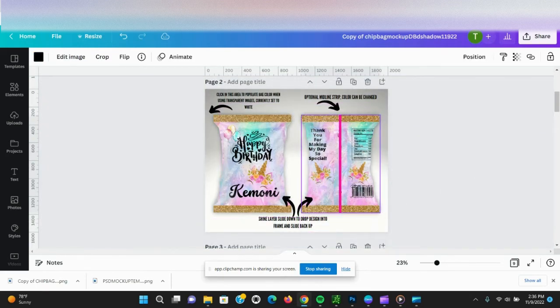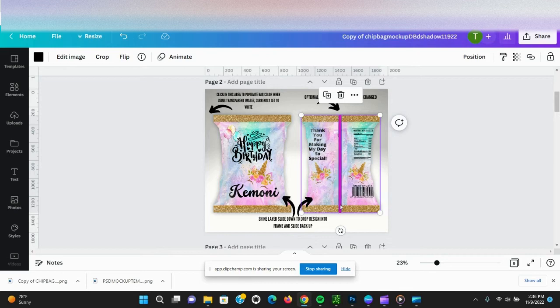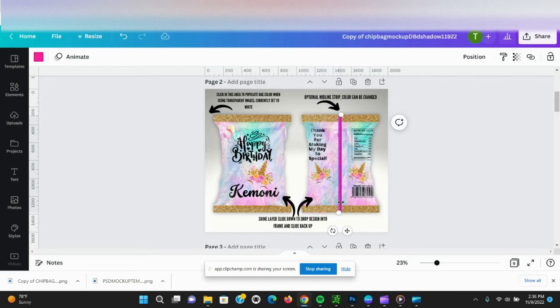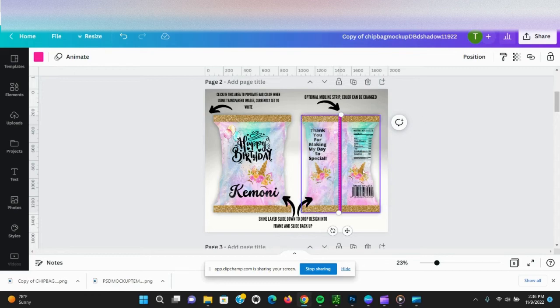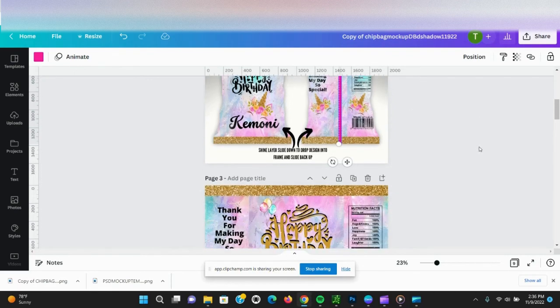We've got our shine layer. I'm going to slide it back over. There's this midline strip that's optional. You can make it wider or smaller as you need to, or you can remove it if you don't want to use it.